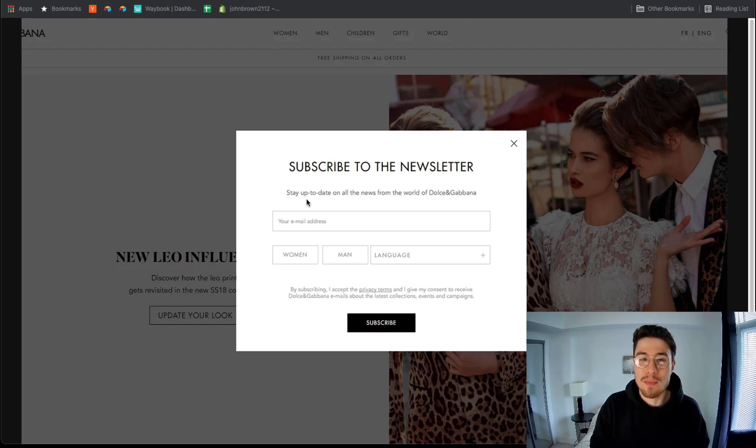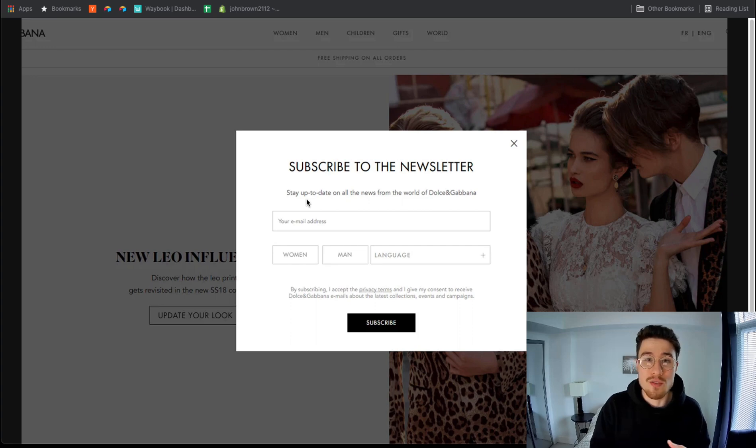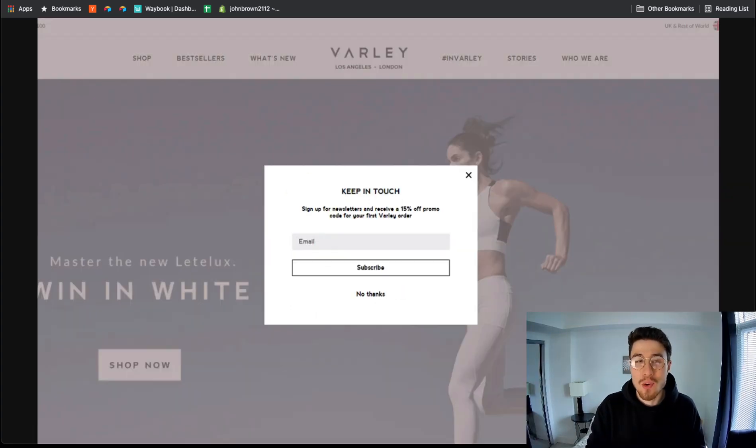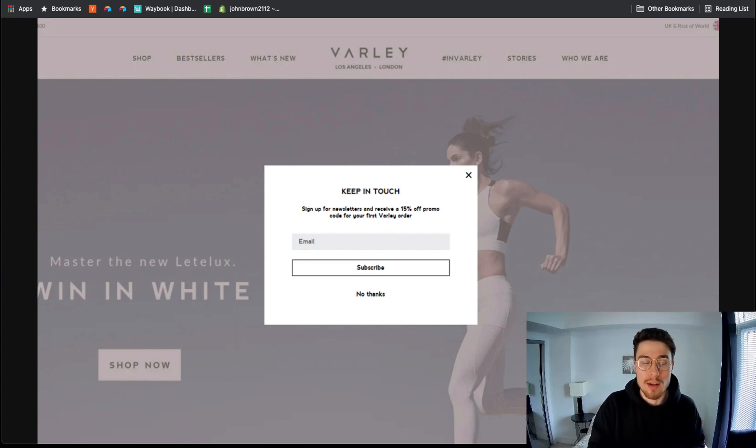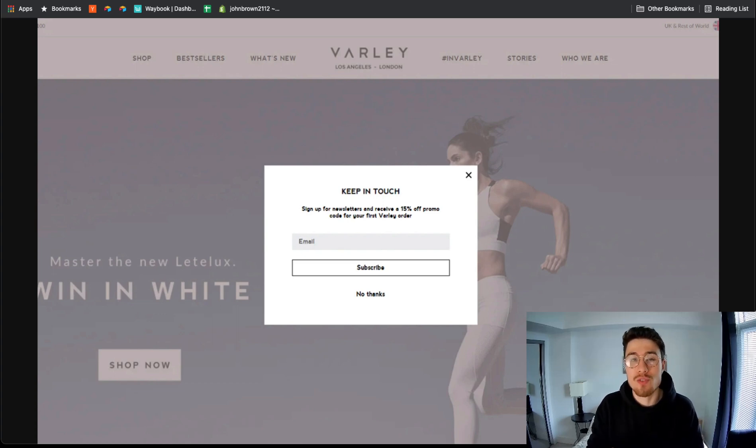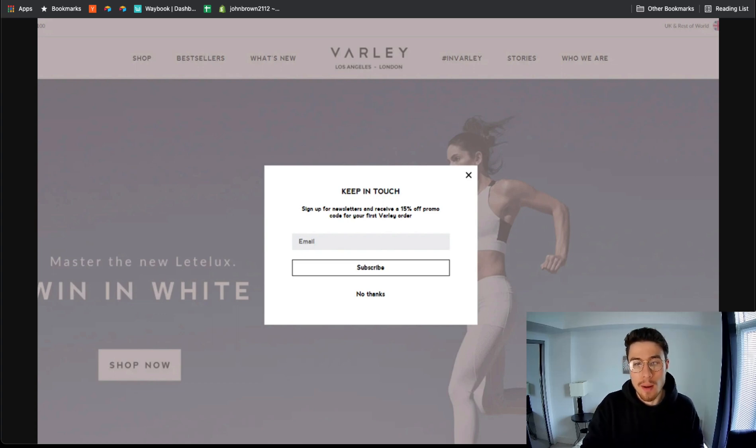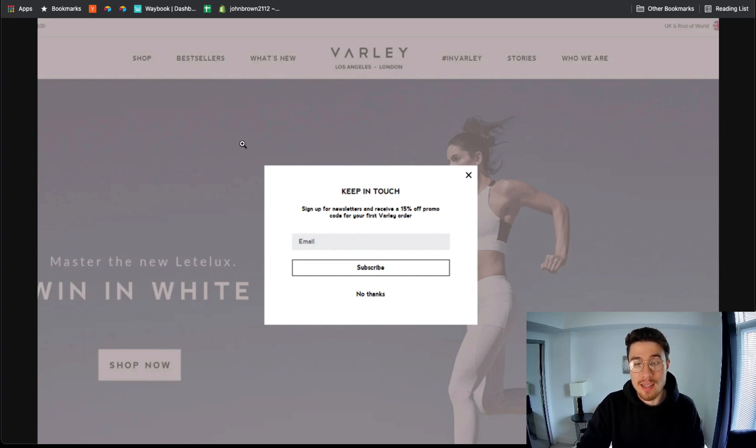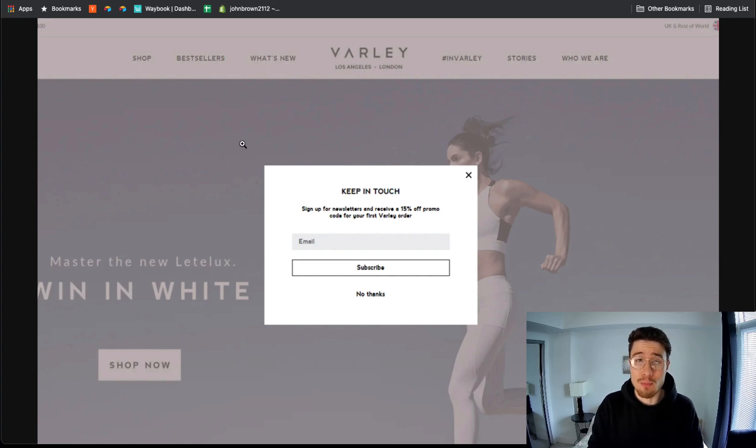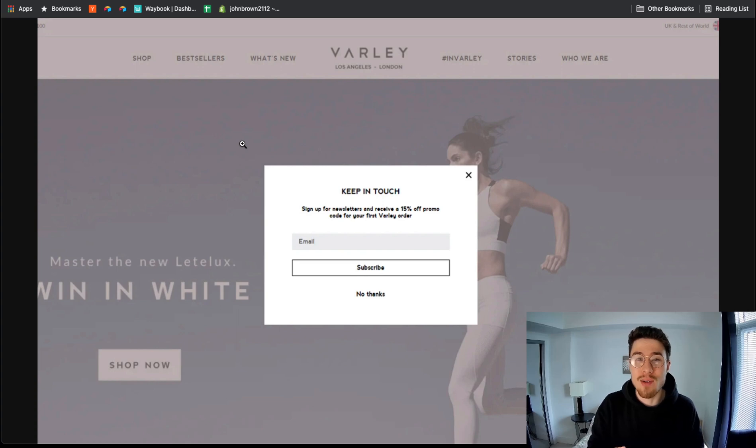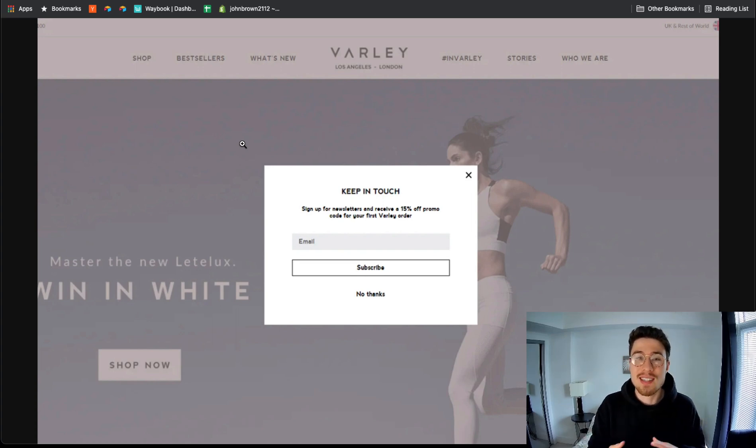The second method to grow your email list is an enhancement of the previous one. It's where you offer in exchange for someone's email a discount code to your website. This example from Barley shows you get to keep in touch and you get 15% off your next purchase if you enter your email. This method is good because it incentivizes the customer to leave their email besides just getting new updates from the Shopify store.